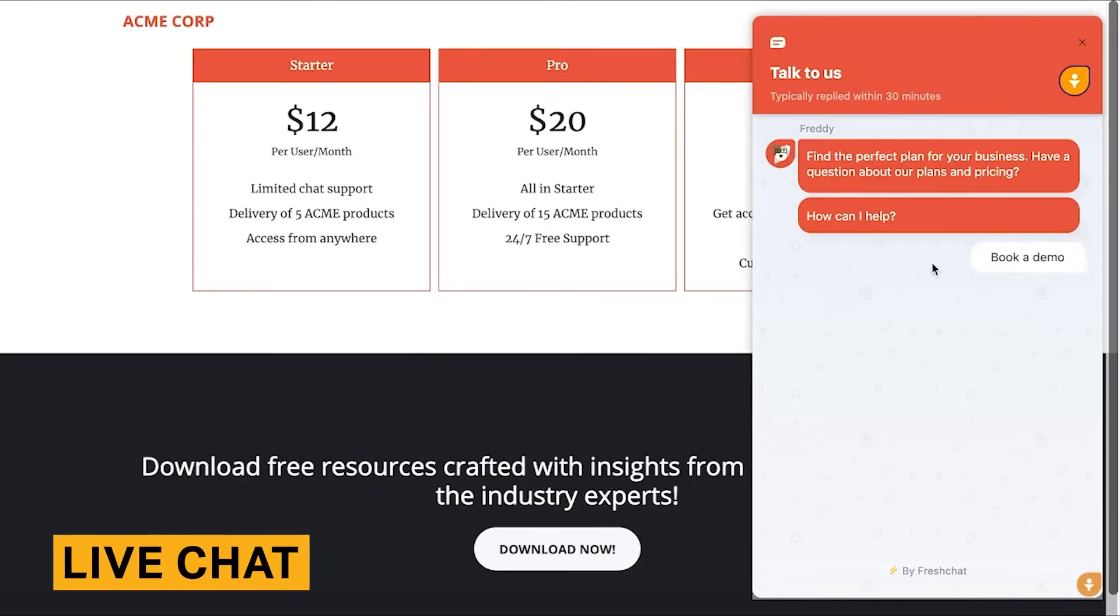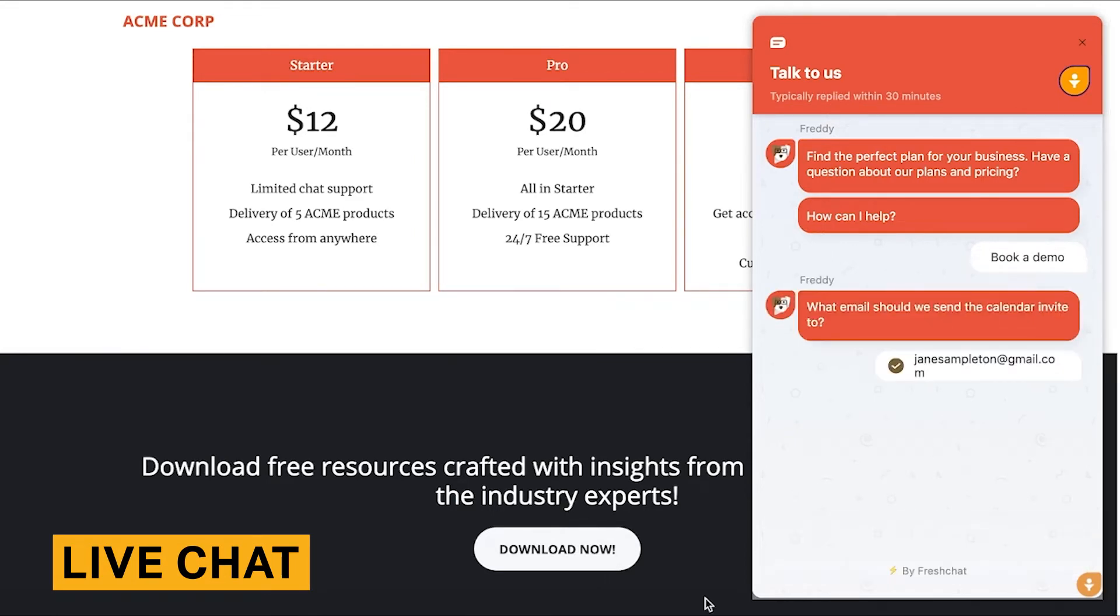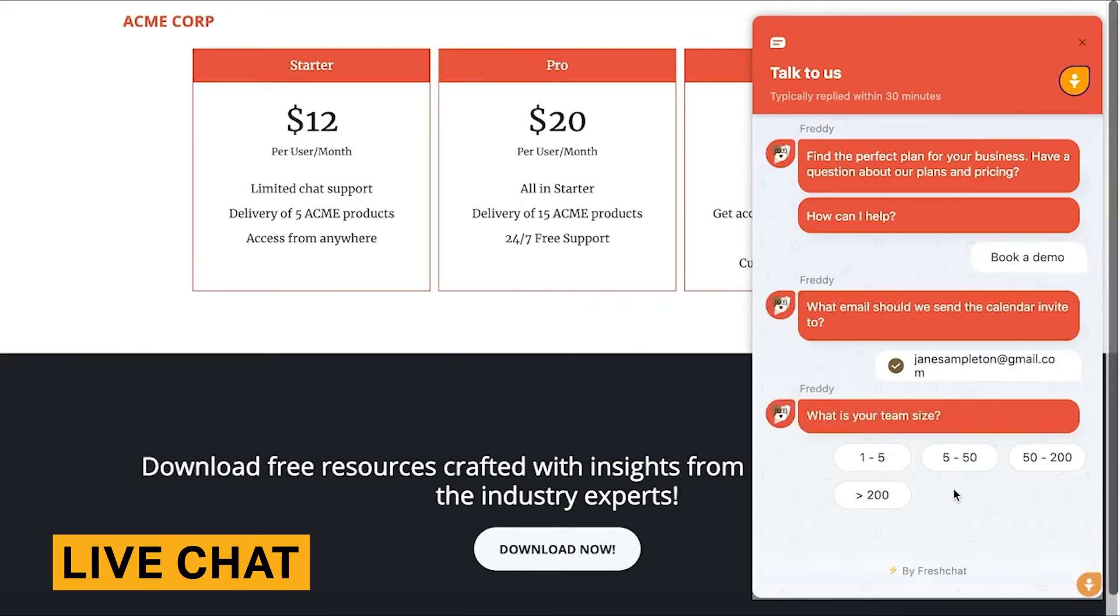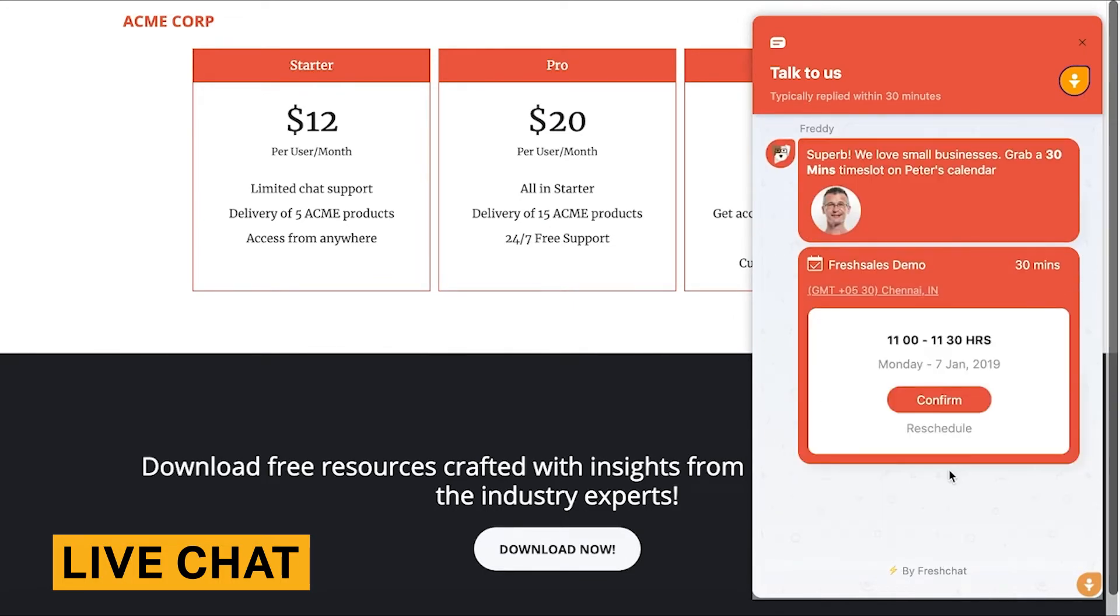FreshSales offers an in-platform chat feature that lets you engage your contacts in real time. This gives you a better chance at converting them into a paying customer. This feature in FreshSales is easy to use and robust.